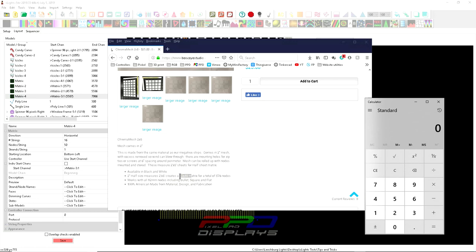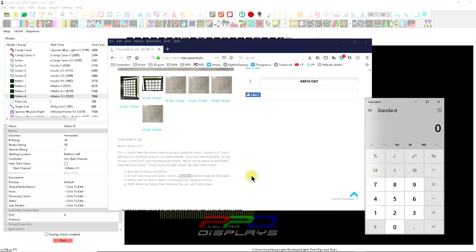It makes more sense to me if I build them with one string of 100 pixels. I use five-volt, but if you use 12-volt, that's fine. You could probably put 150 on each string without power injection, or 200. It all depends on your build. I'm not going to limit you on how you do it.